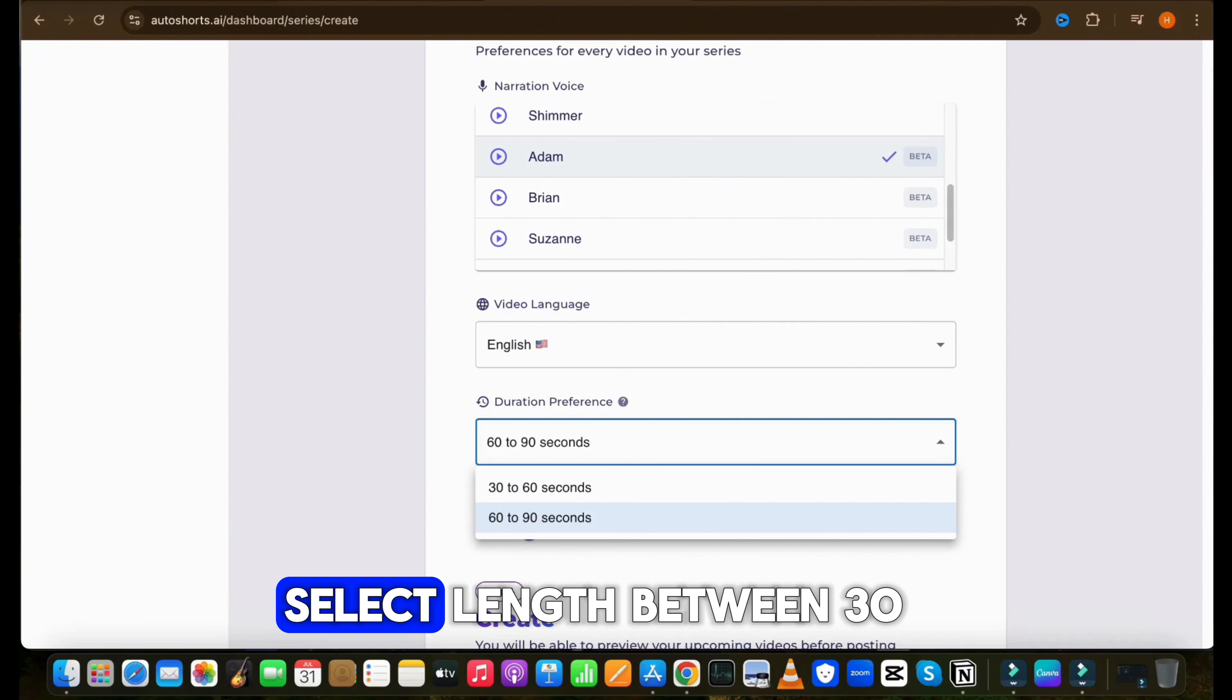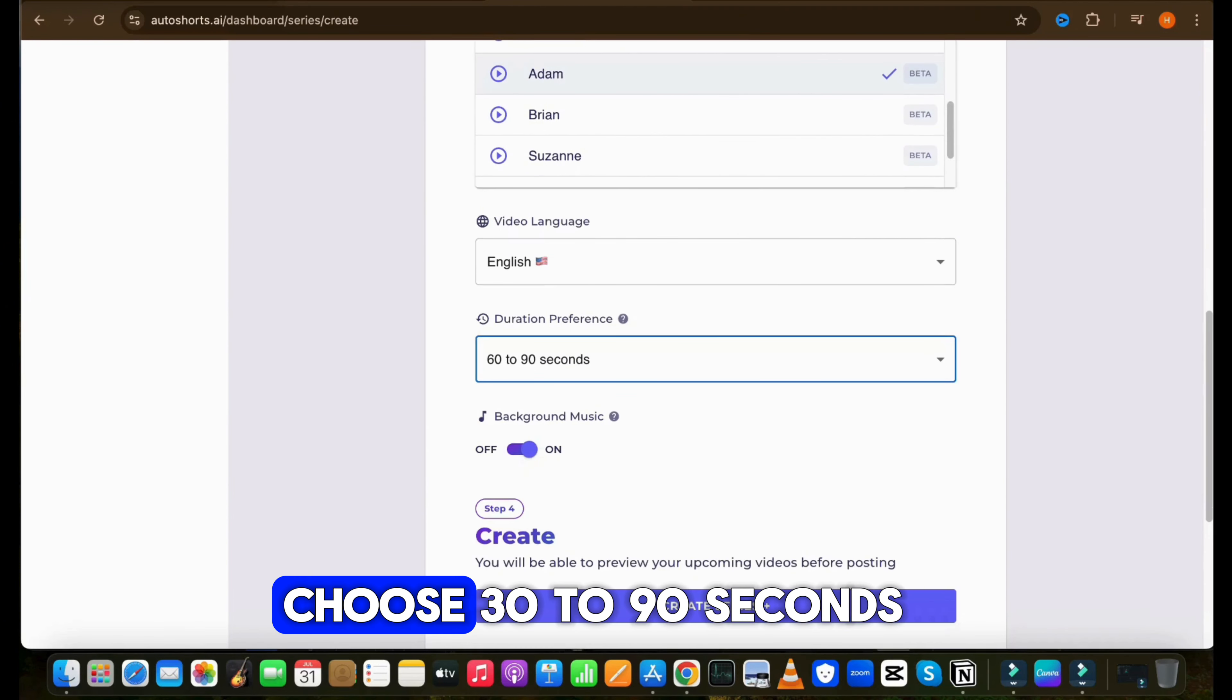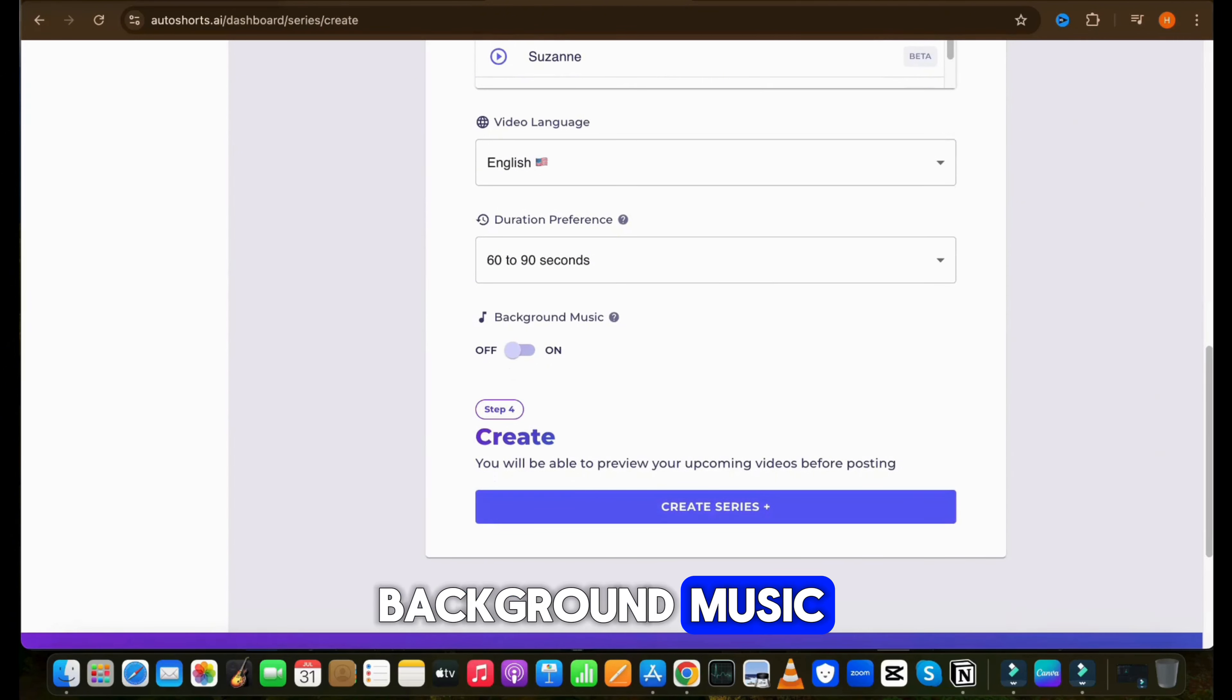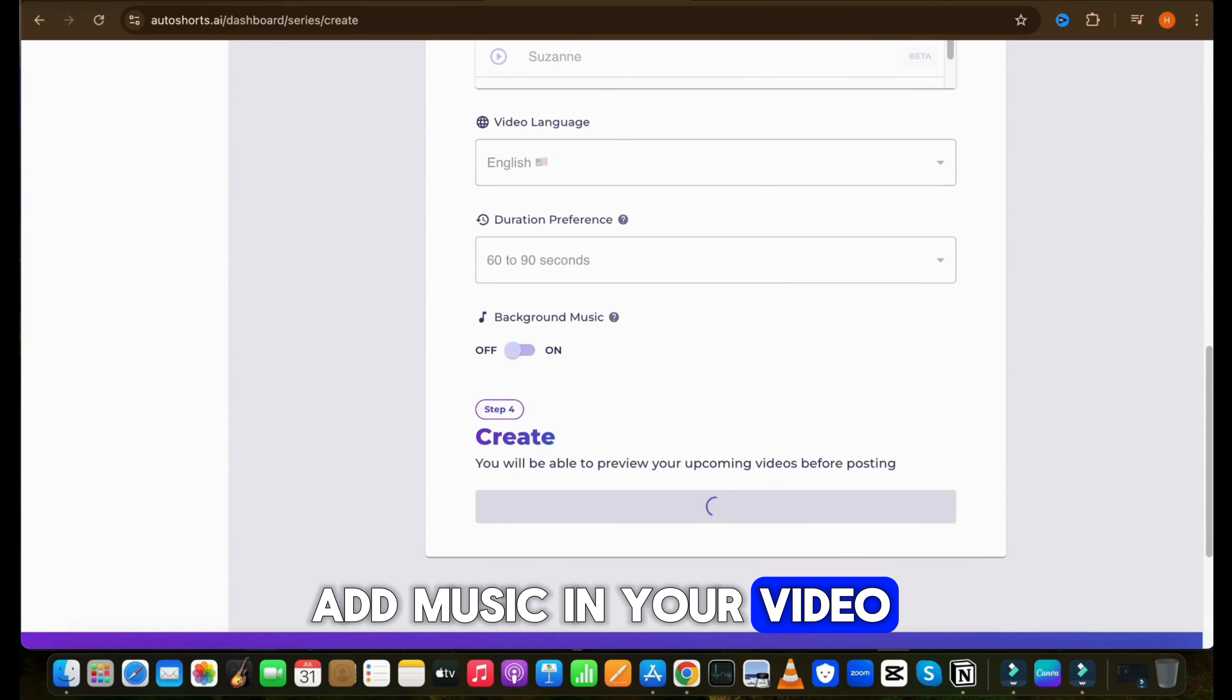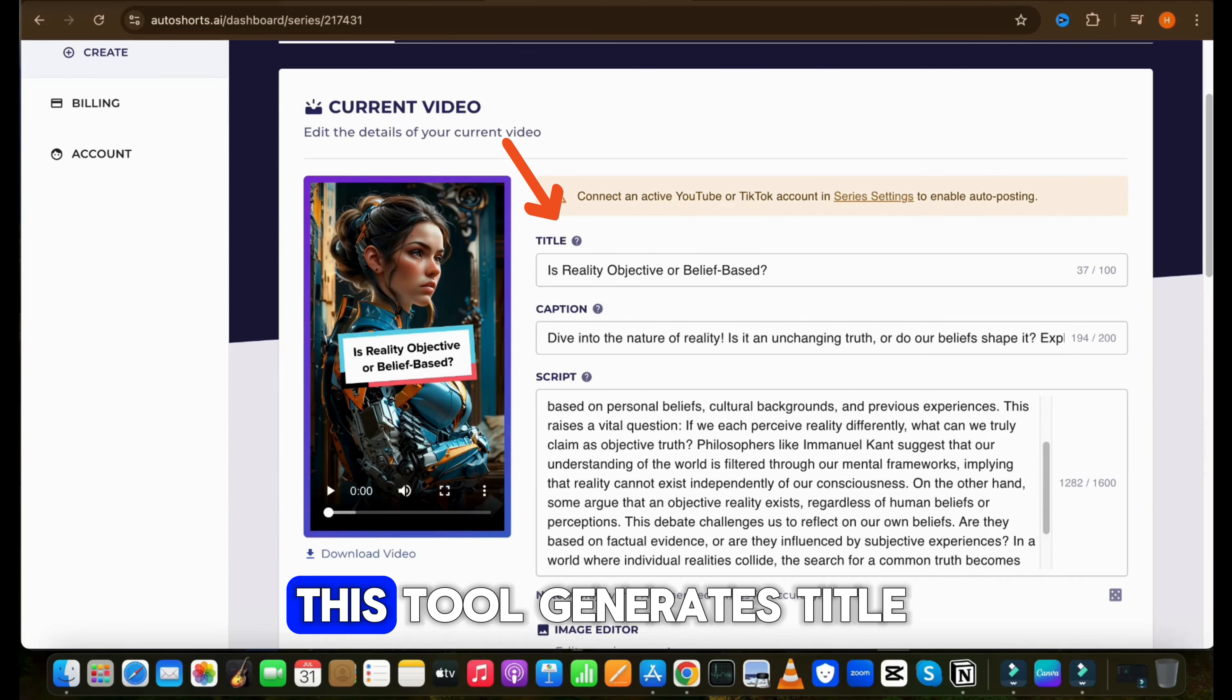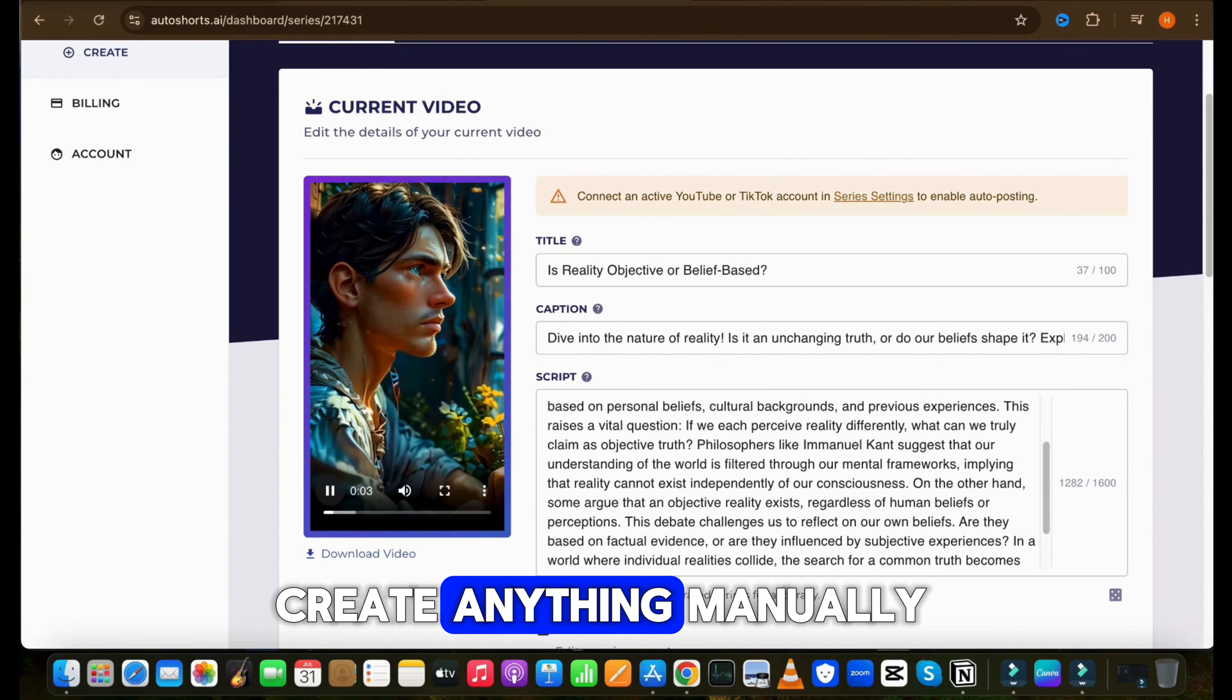Now in the next step, we have to select the voice which suits our niche. I will go with Adam's voice. Then select the language and duration of the video. If you are creating a video for YouTube Shorts, select length between 30 to 60 seconds. Or if you are going to upload to TikTok, choose 30 to 90 seconds.